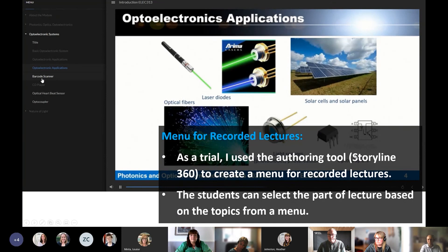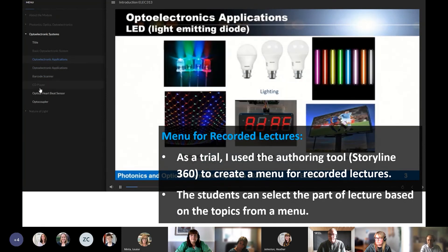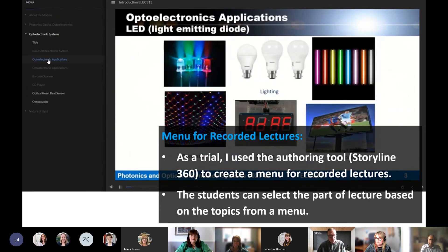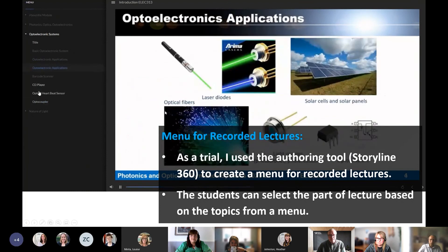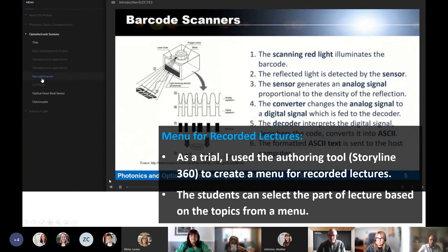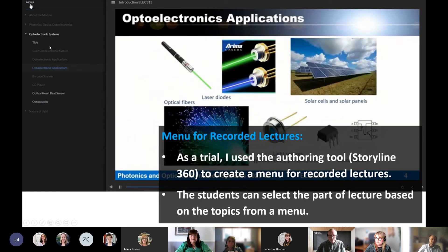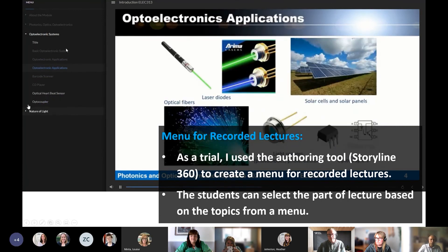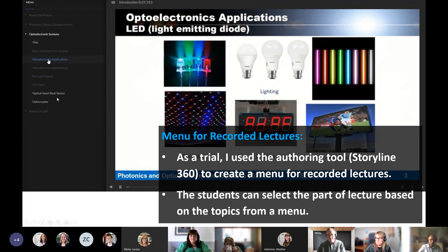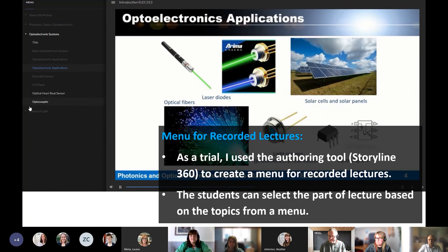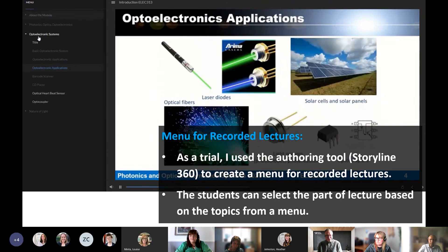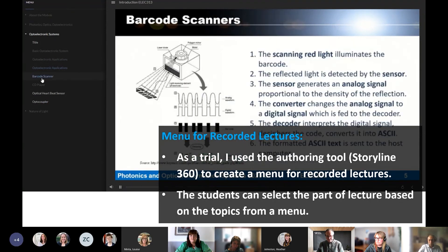To make it even better, I ran a trial in two modules using the authoring tool Storyline 360. I created a menu for recorded lectures — so it is a whole lecture, but the topic the student wants to revise or see for the first time is selected from a menu. This is very good during revision: if students feel they didn't understand a topic, they can easily find and select it from the menu.